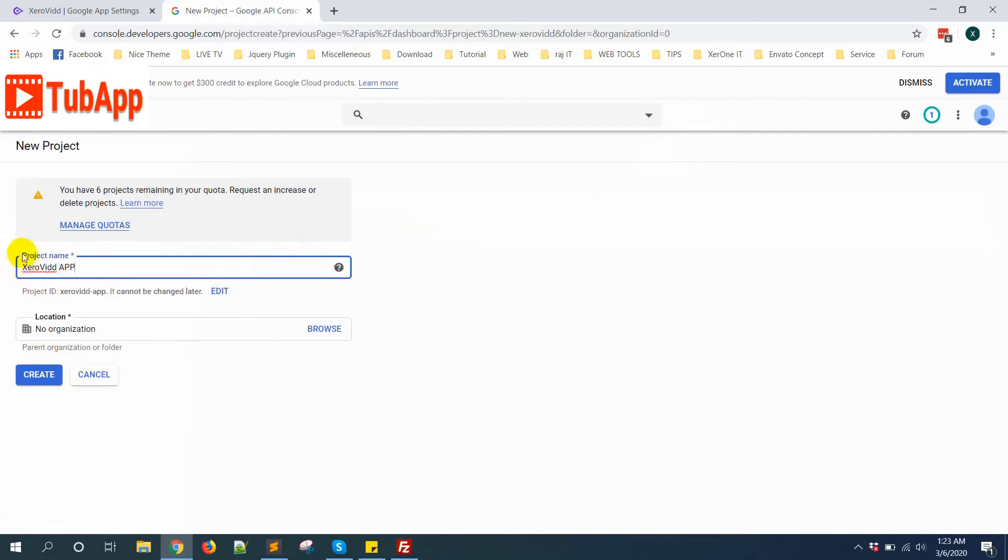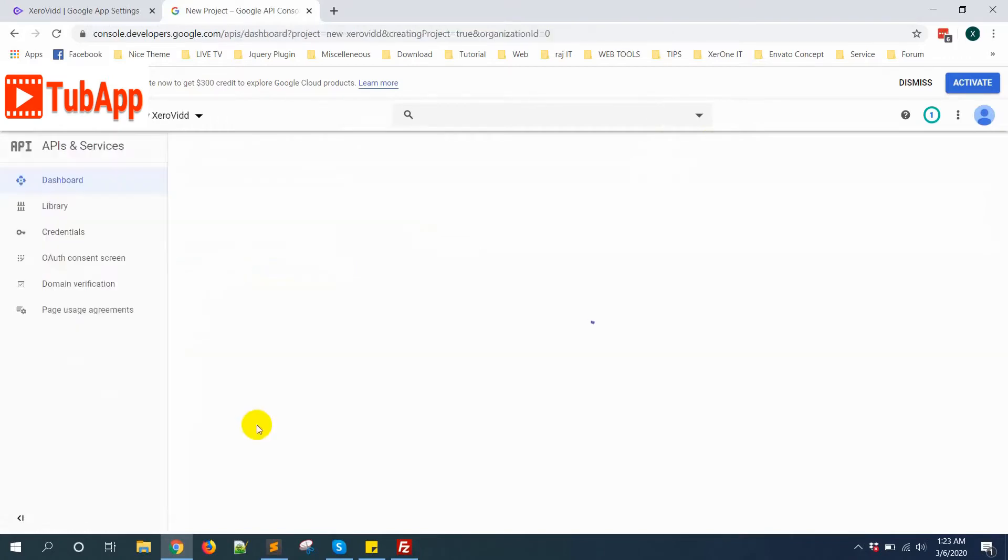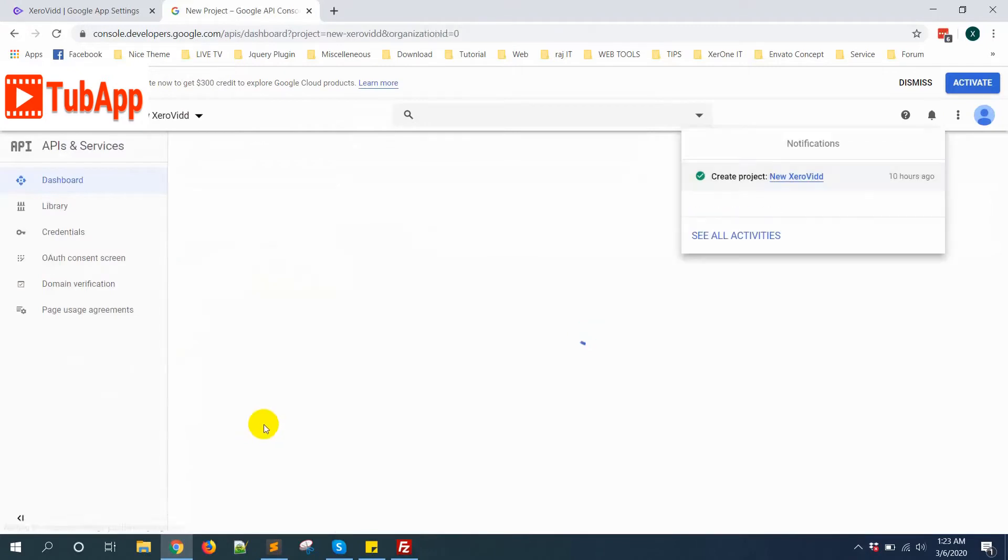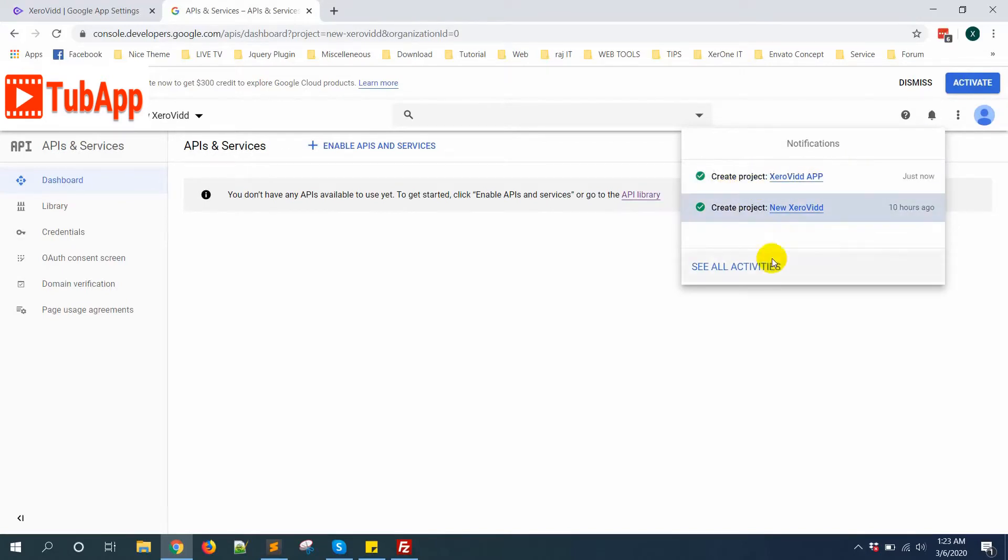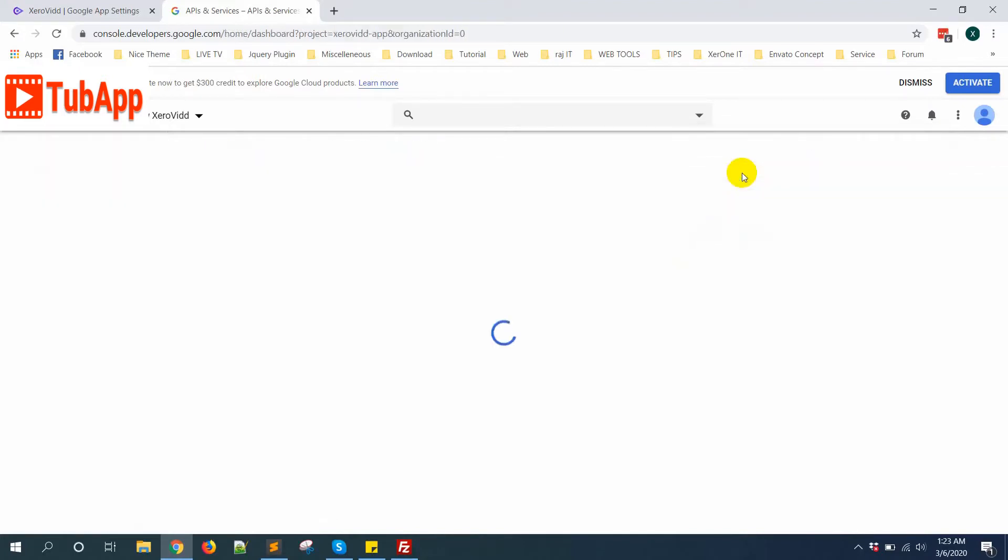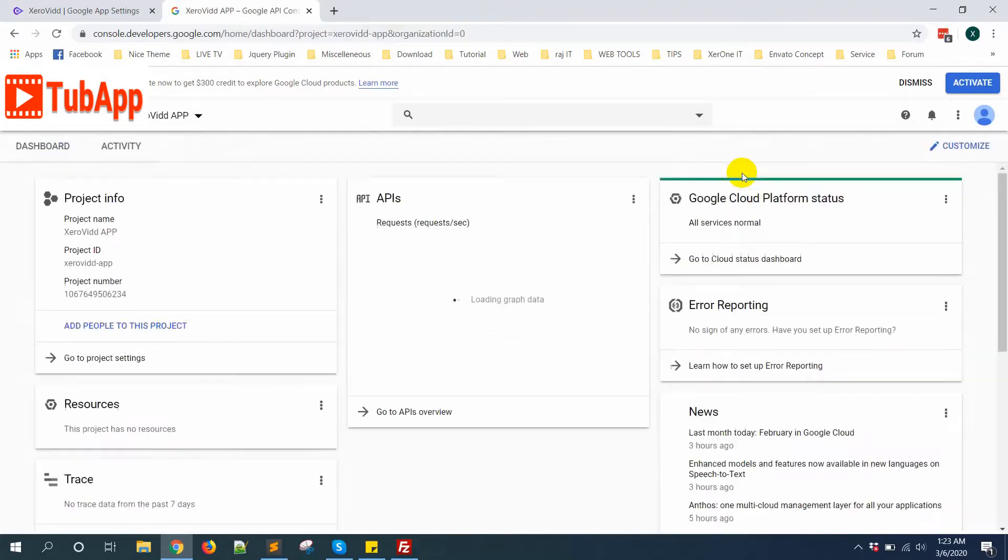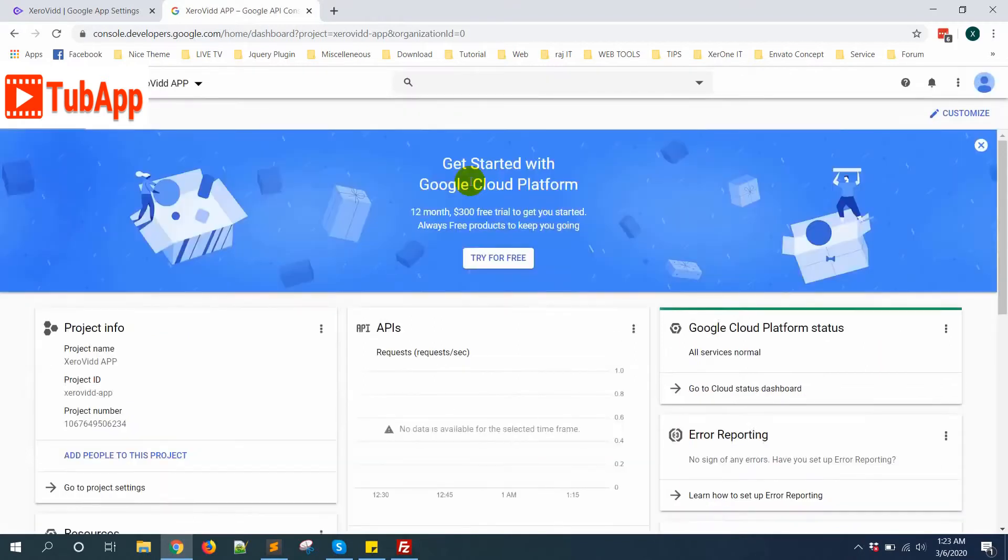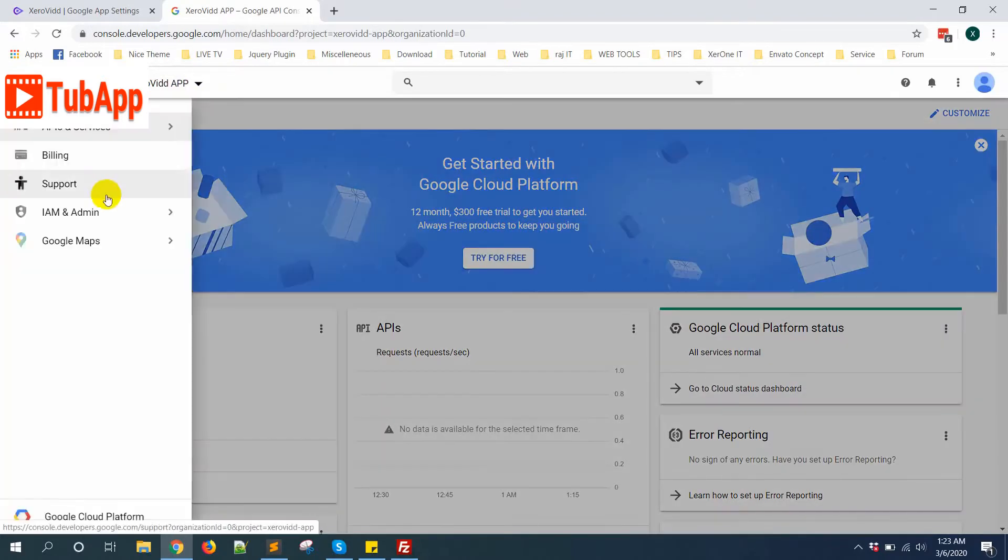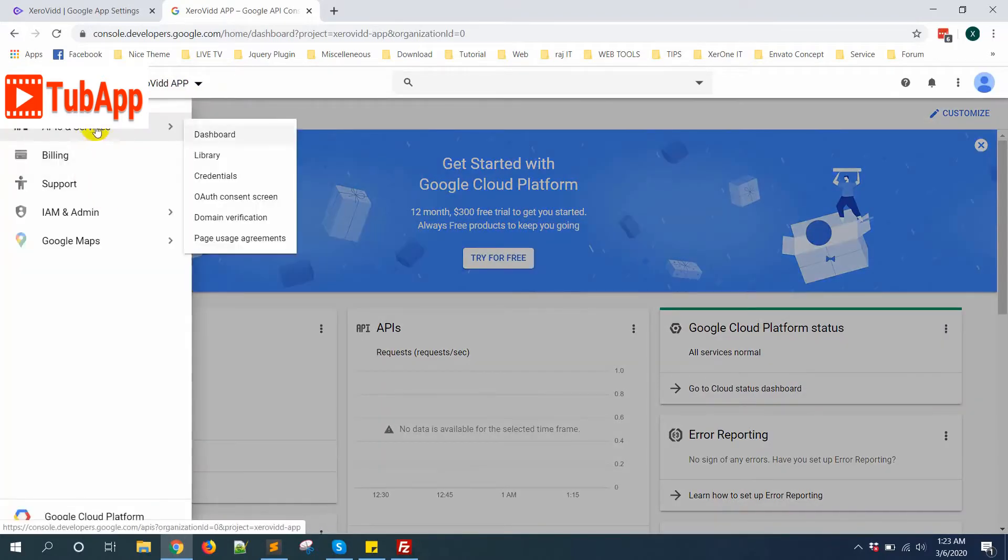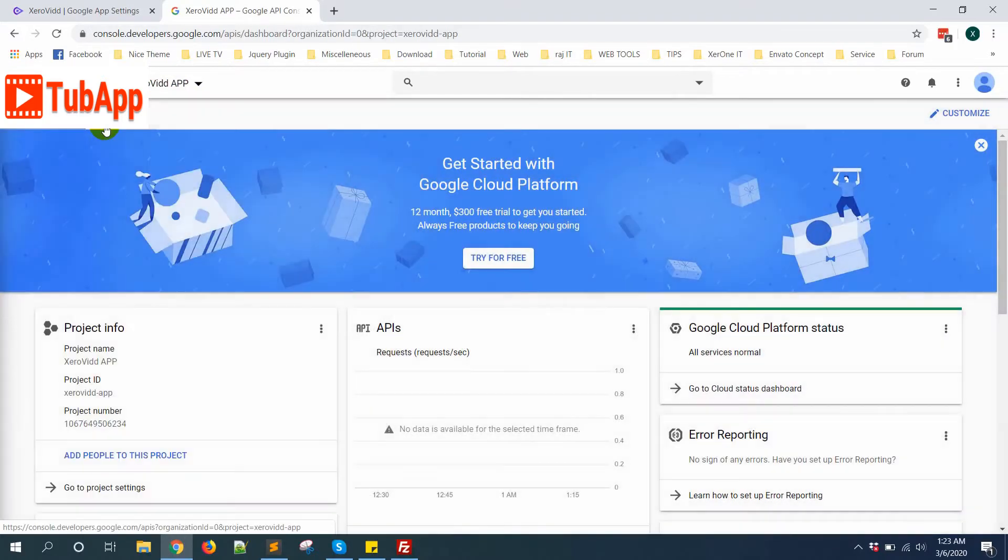Give the project name, then click on Create button. Now you can see the project Zerobit App. From Zerobit App, from the left side click here and go to API and Services.